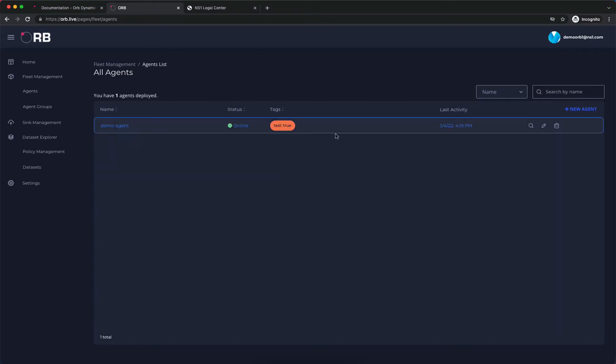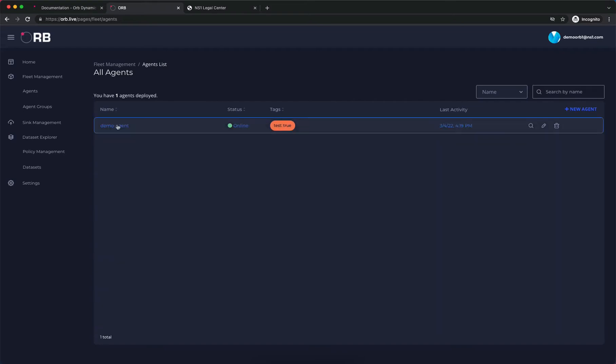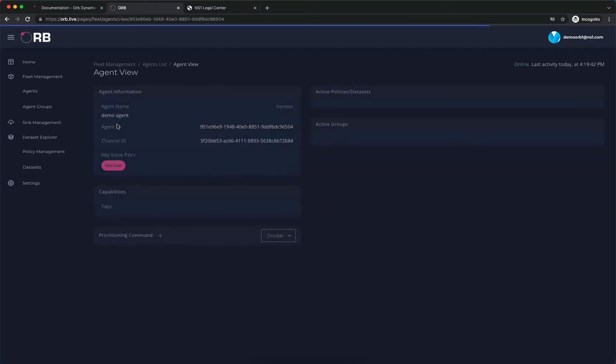Our tag is set. We see some activity. We're going to click into our demo agent and we see that there's not much here yet because we haven't sent it anything to do. Let's fix that.